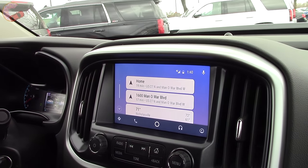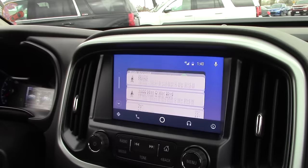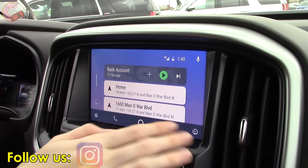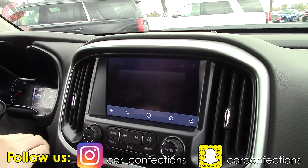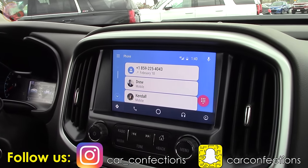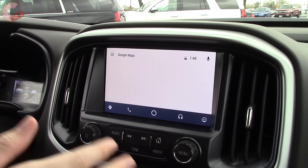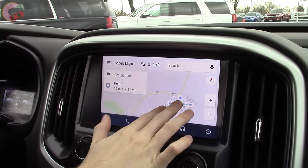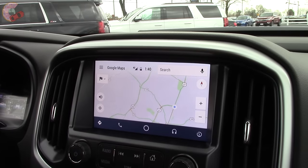We're booting up here and now we're in the Android Auto interface. You all probably know how this works already — it's basically the same as your Android phone with your navigation, audio, and music. All that stuff is super easy.